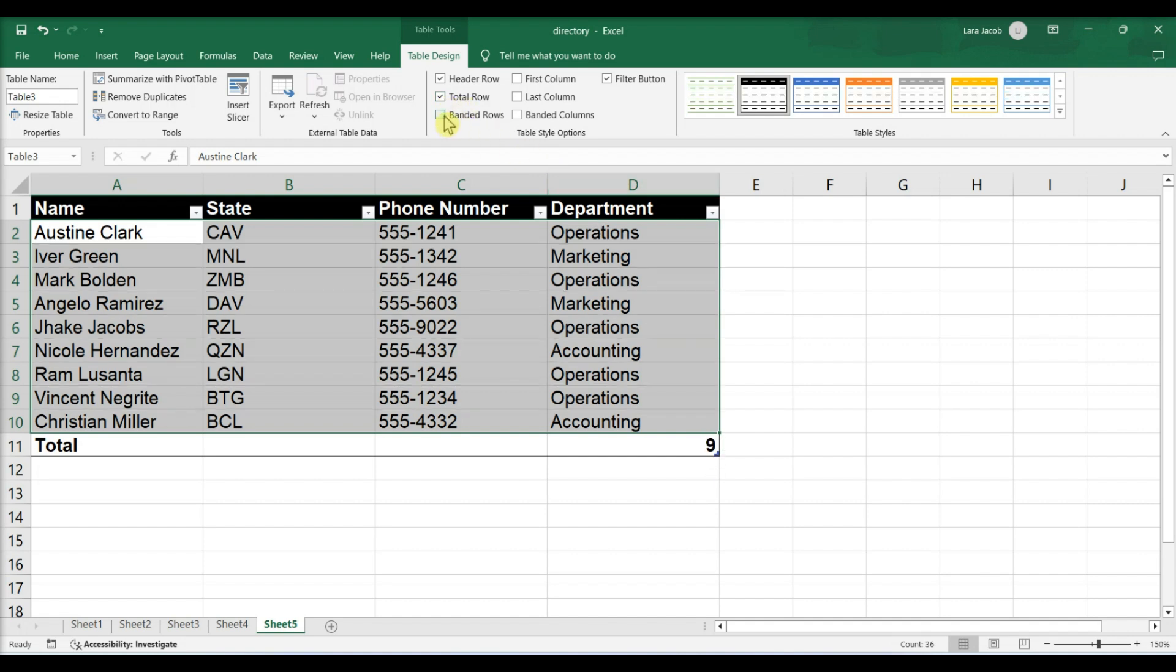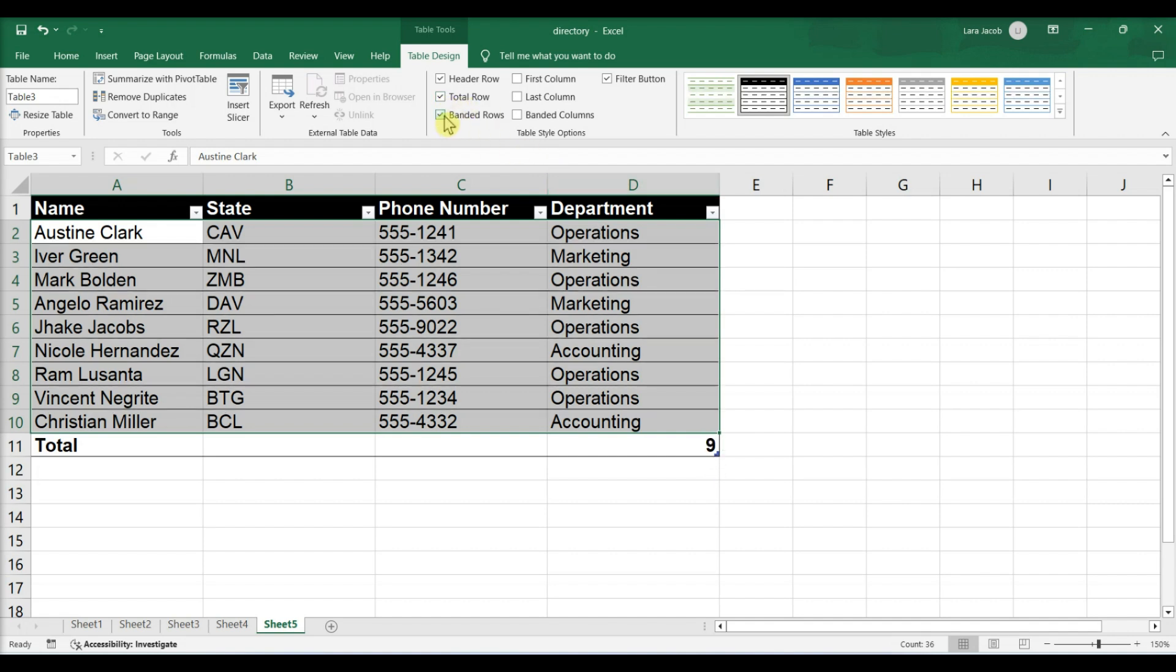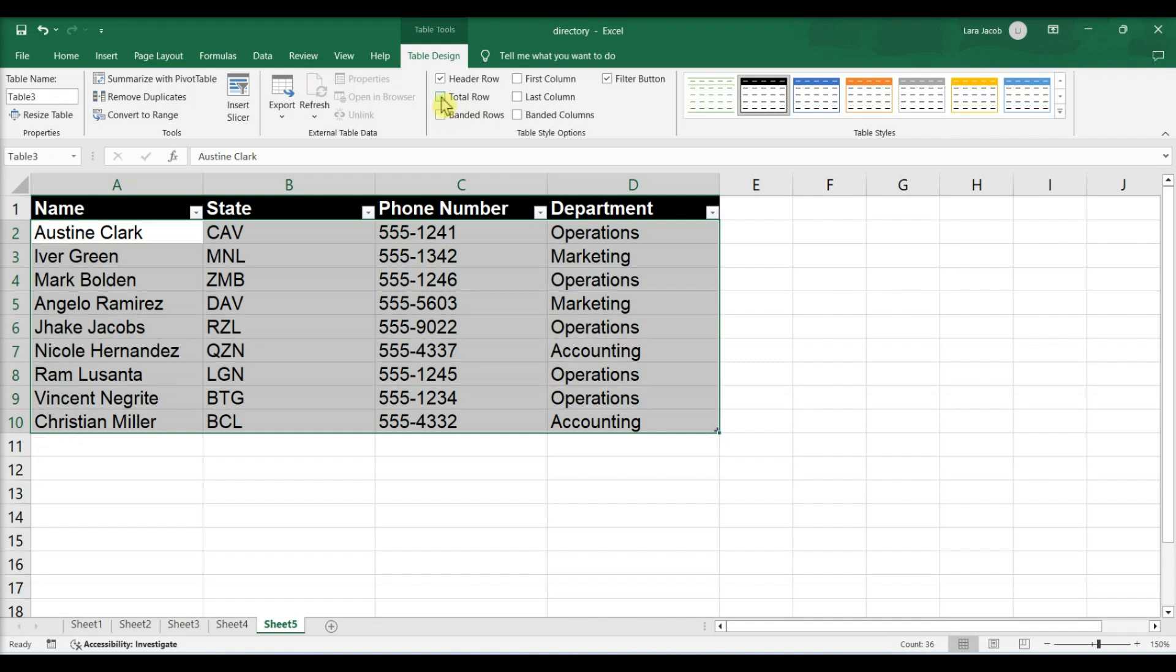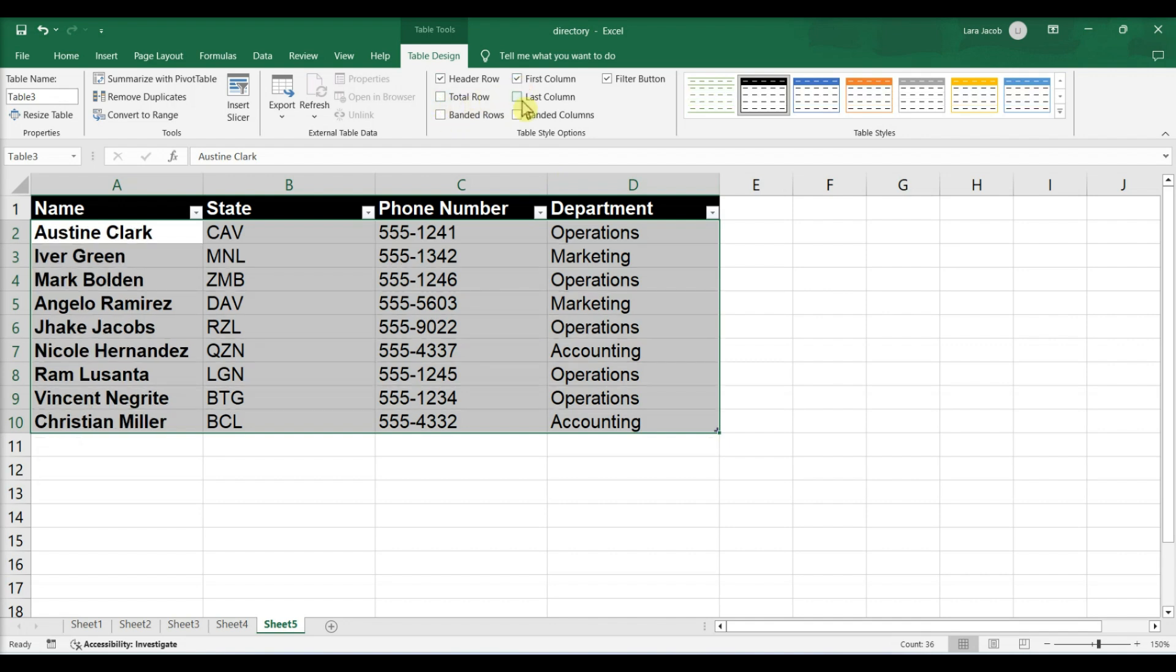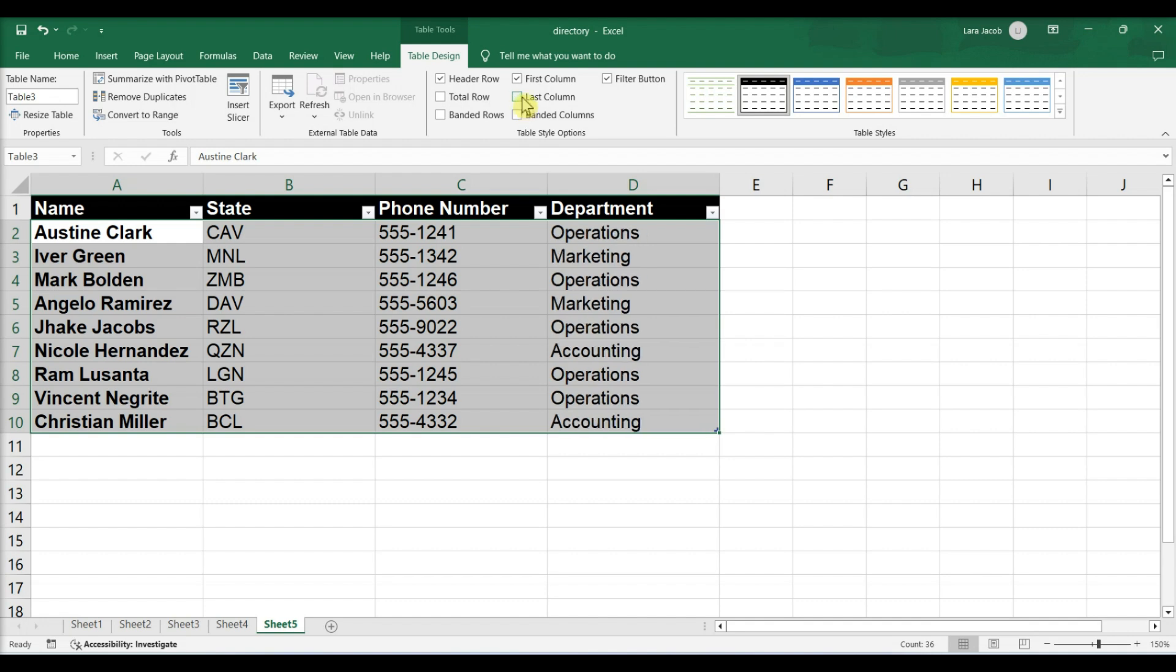Banded Rows. First column and last column make the headers and data bold. Banded columns. Filter button places a drop-down box in each header that allows changes in the data displayed in that column.